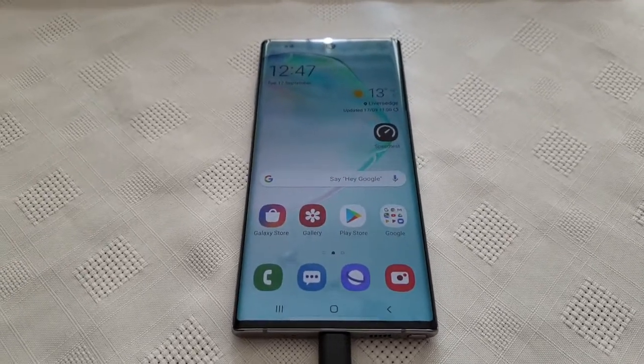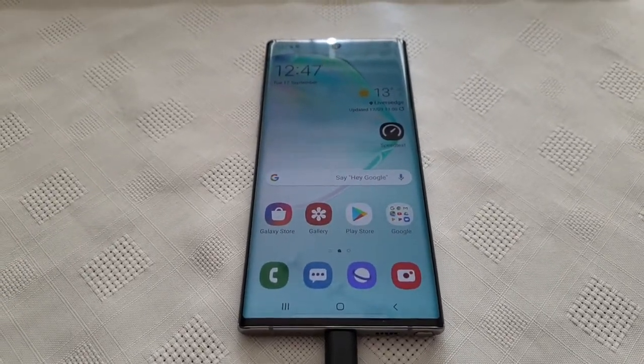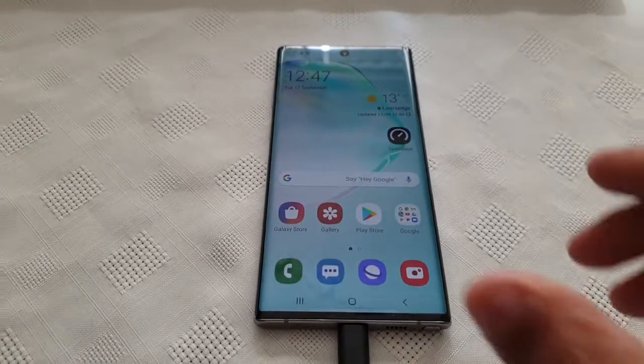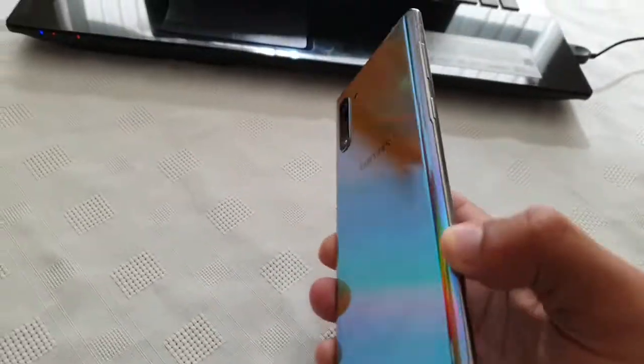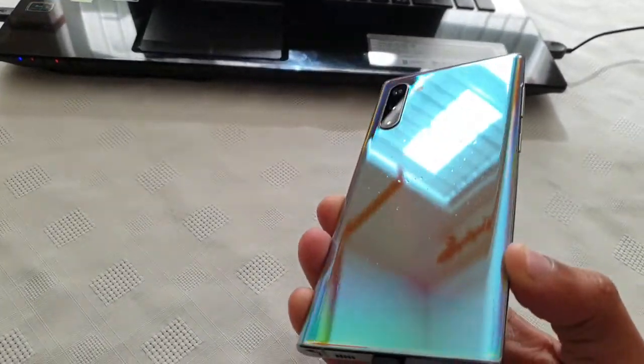Yo, it's your boy the Android Doctor back again with another video. I'm here with my brand new Samsung Galaxy Note 10.